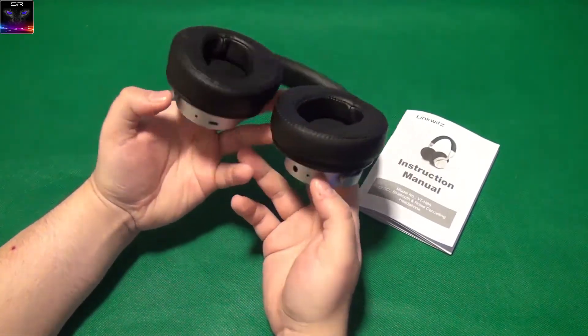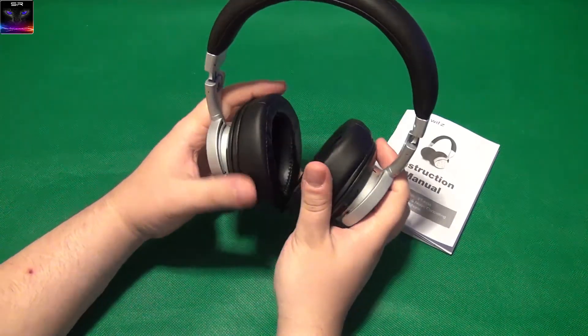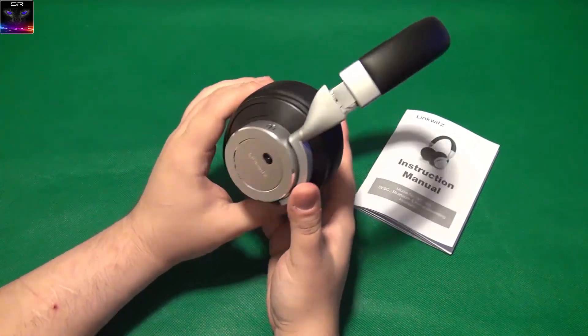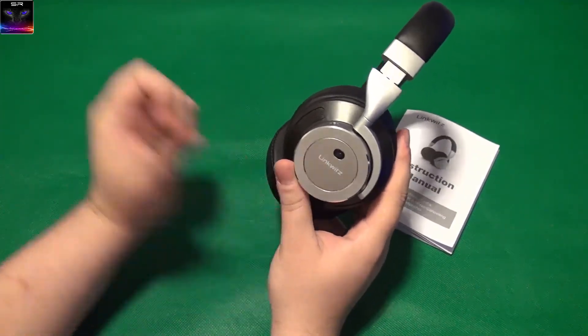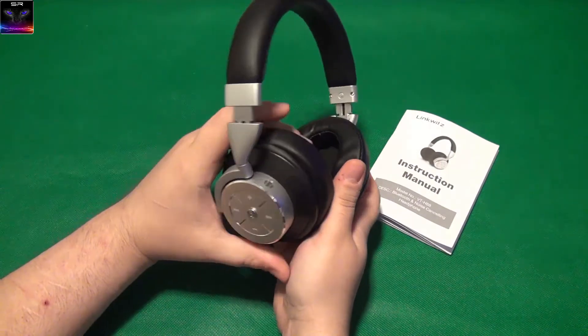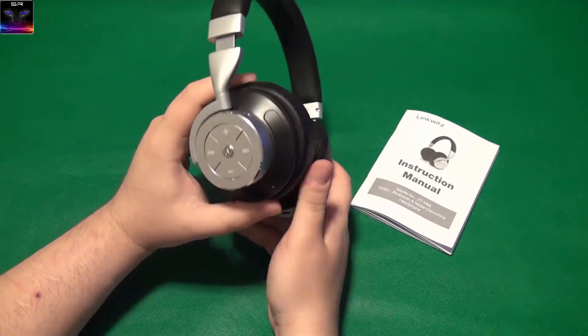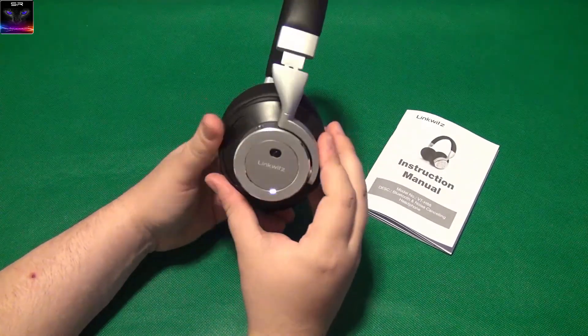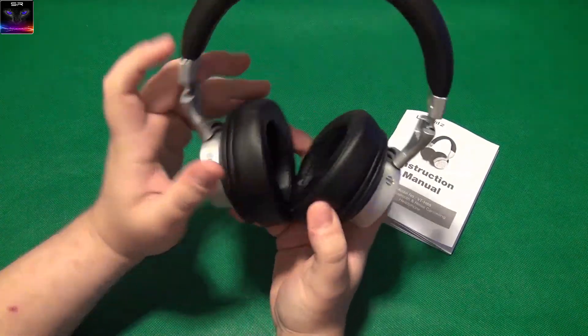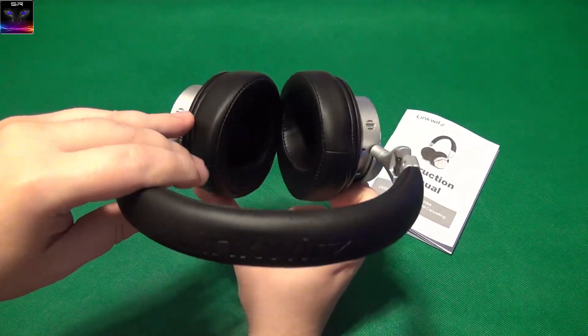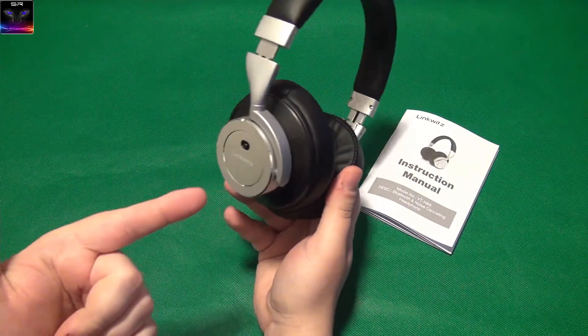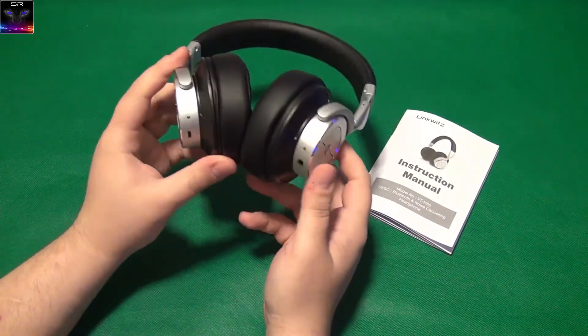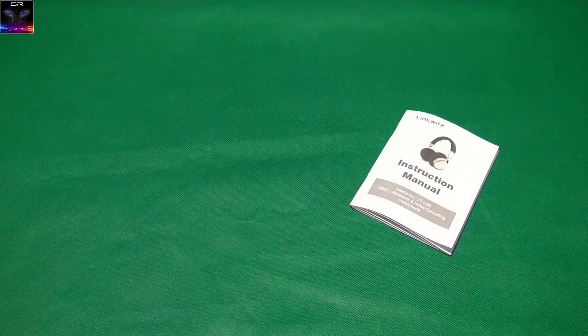So I definitely recommend LinkWitz, good company. Nothing bad to say about it. So if you're planning on getting a good quality headset, then this is definitely for you. And I will see you next time.